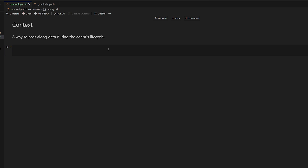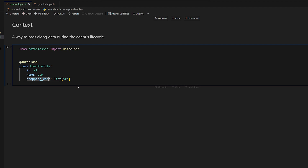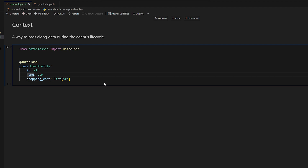The purpose of a context is to pass along data. First you're going to define the data that you want to pass along. So this will be a UserProfile class that has an ID for the profile, a name, and also a shopping cart. The idea is whenever you call your agent, you're going to pass this UserProfile — an instance of it with these values filled out — to the agent, so that every time we call a function like a tool, or a guardrail, or anything like that, the function will have access to our user profile.